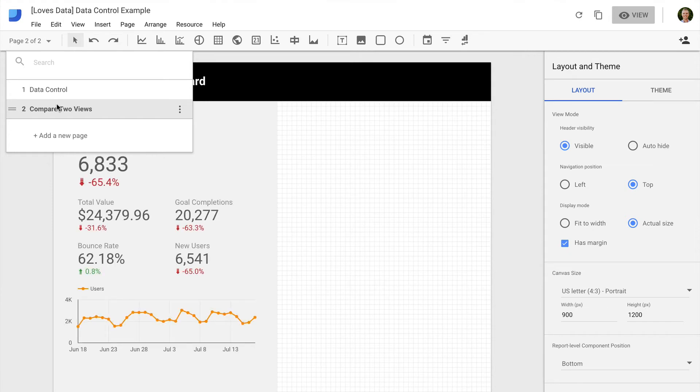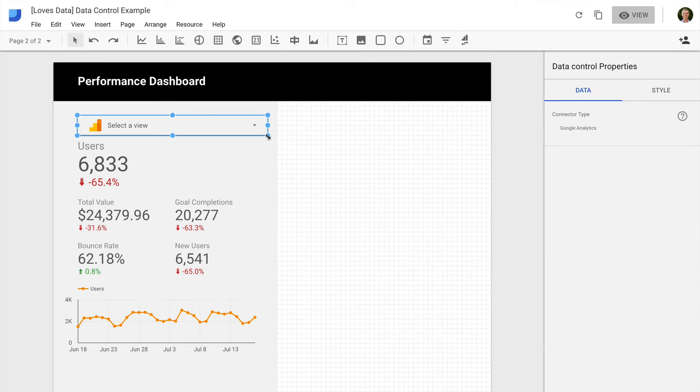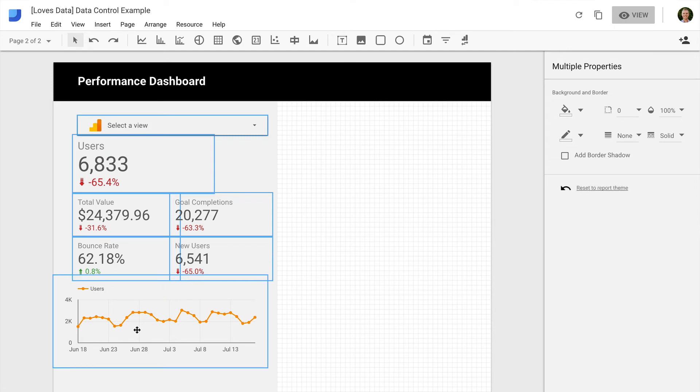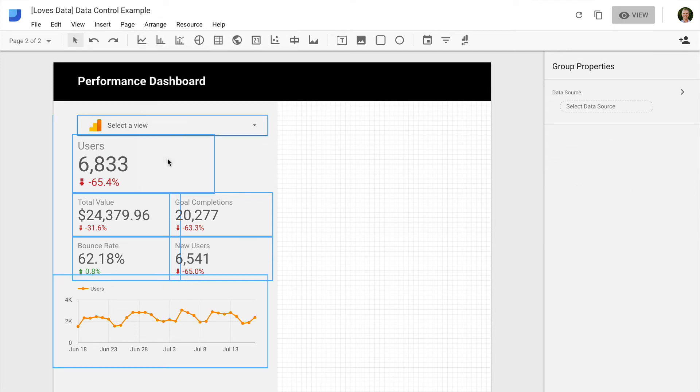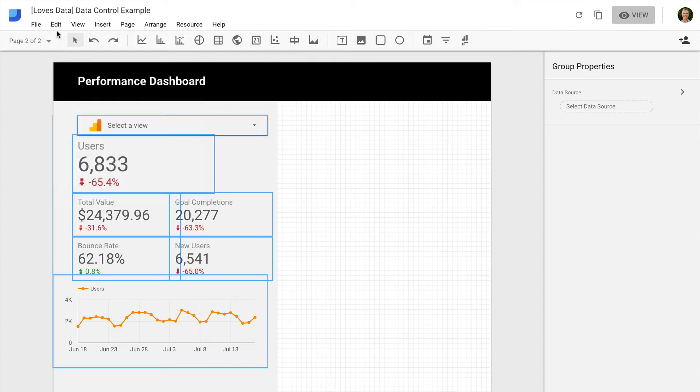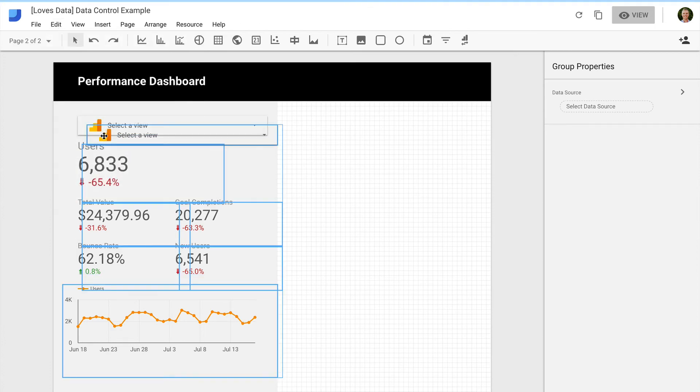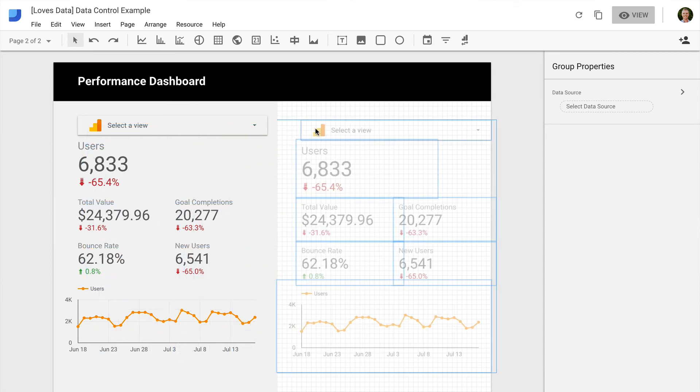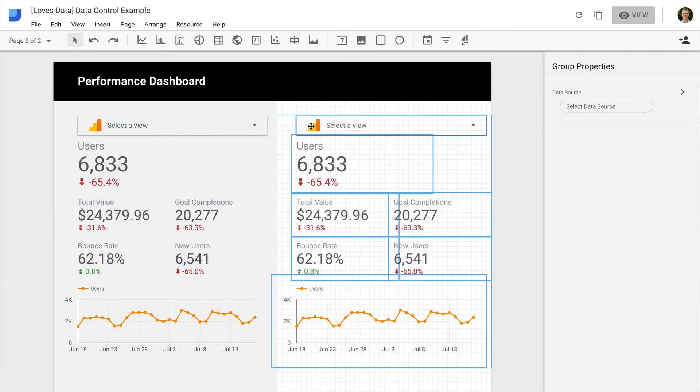And this time, we'll group the data control with a selection of data we're presenting in the report. Now we can copy this group and place it side-by-side in the report. And now let's view our report.